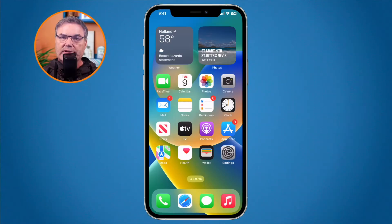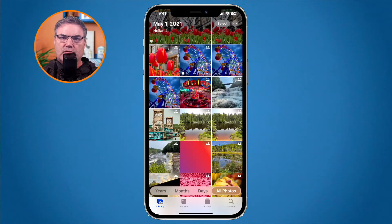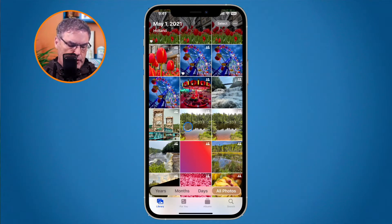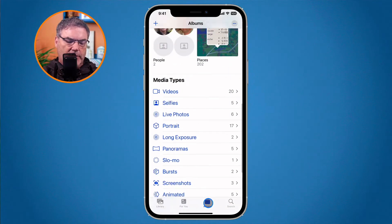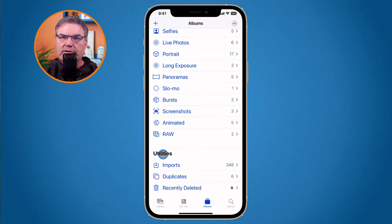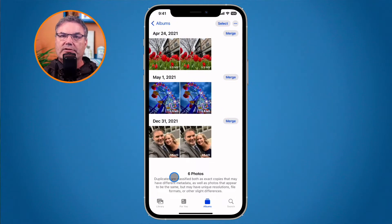Let's first look at duplicate detection. We need to open up our Photos app. To find duplicates, which works with both photos and videos, go to all of your albums by tapping Albums at the bottom. Under Utilities, if you have duplicates, you'll see a Duplicates album. When you tap on it, you can see all the duplicates that the iPhone has detected.